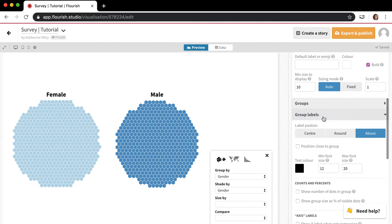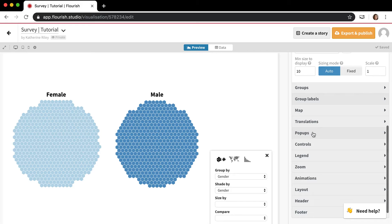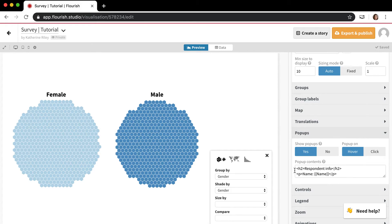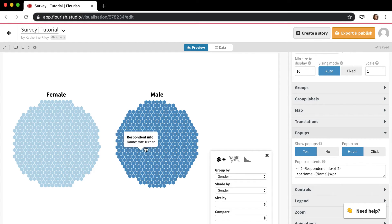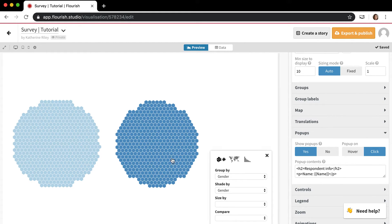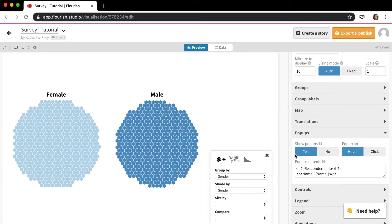There's also options for pop-ups and whether you want to show the pop-up on hover or on click. So that's on hover. On click would be you'd actually have to click on it, but the default is hover.